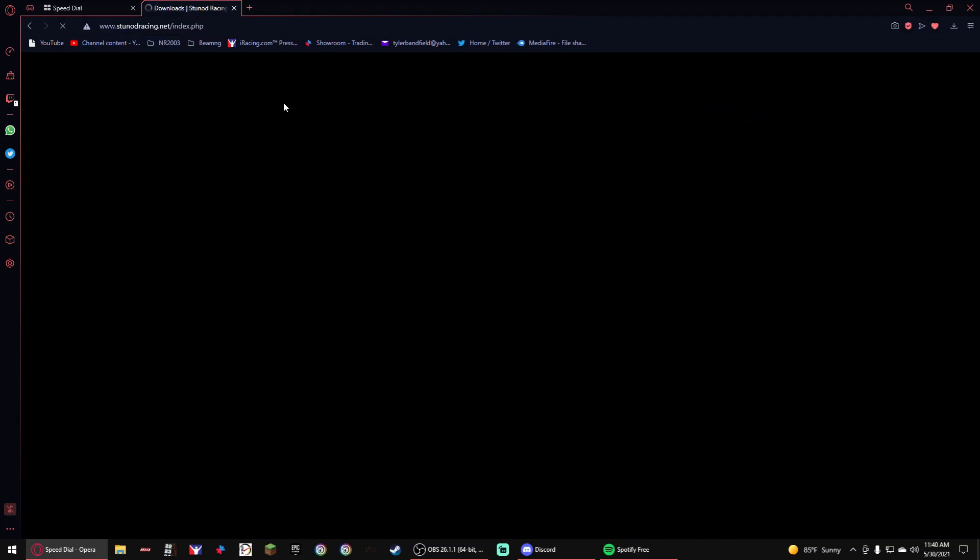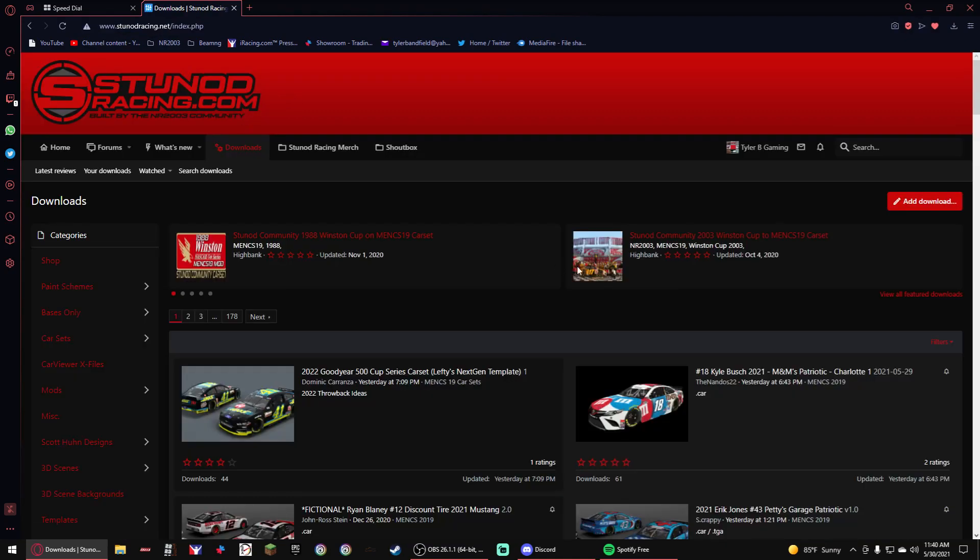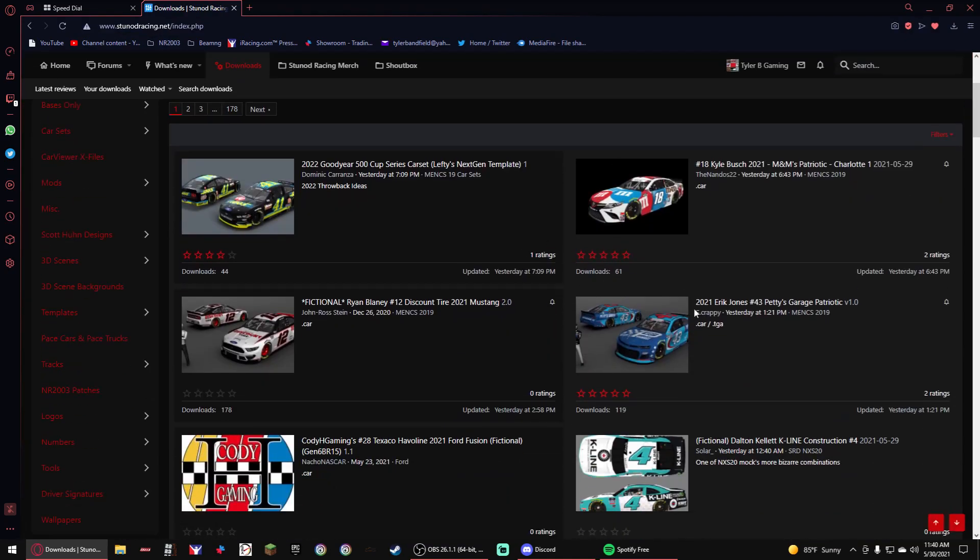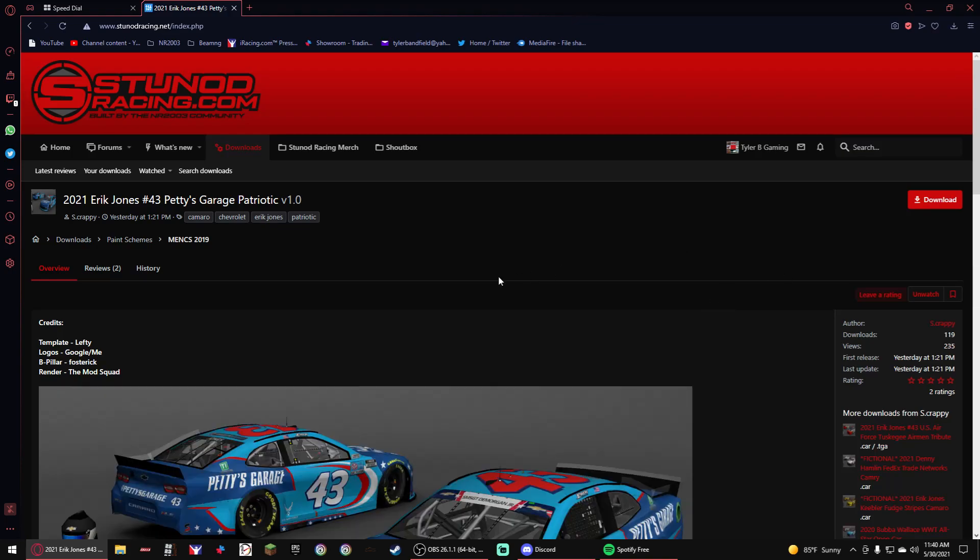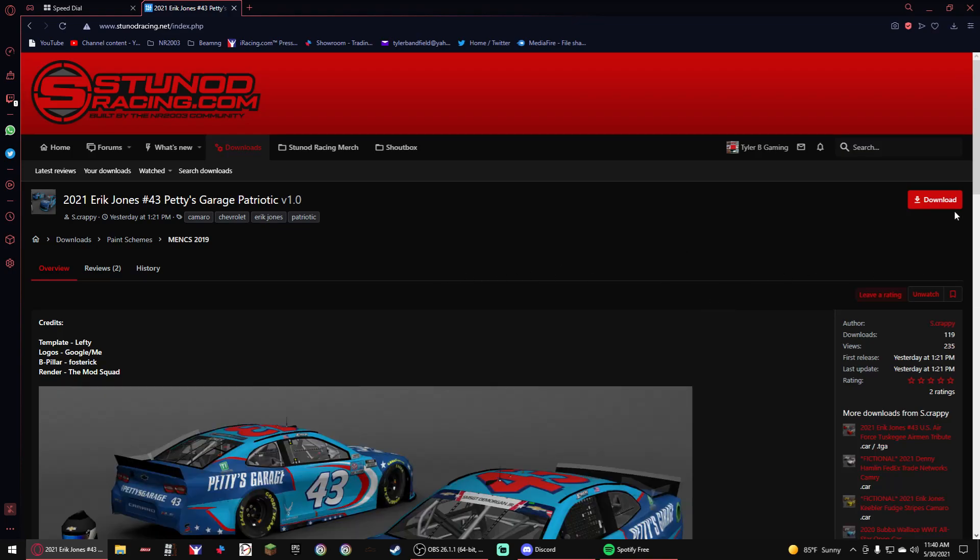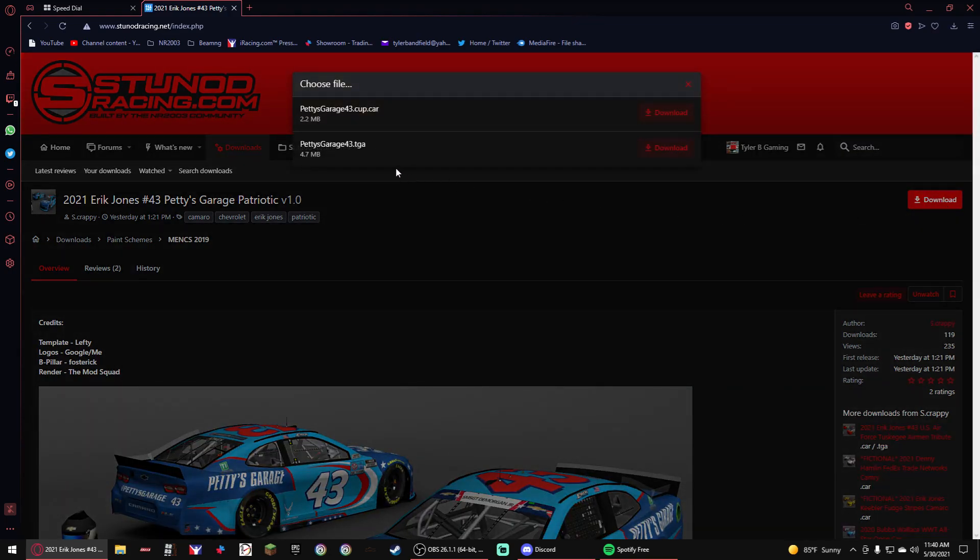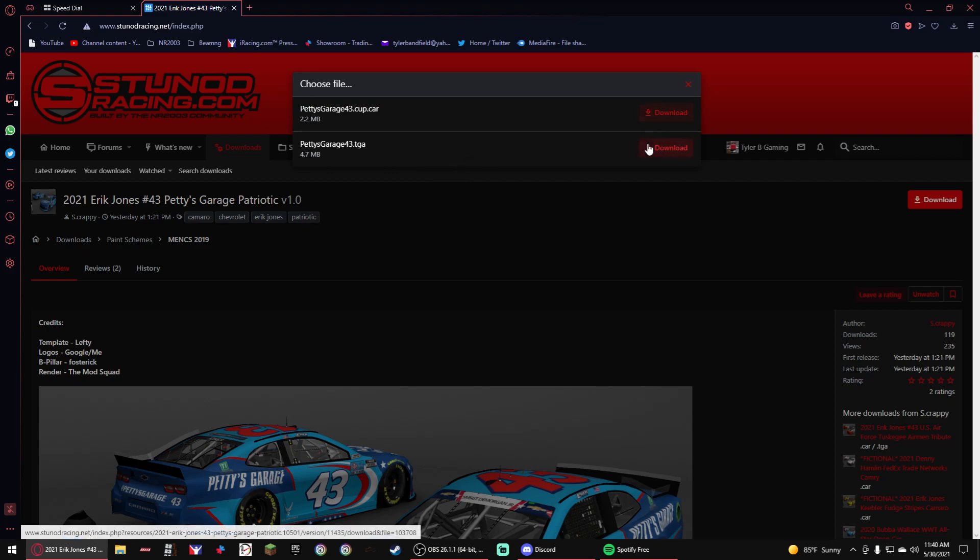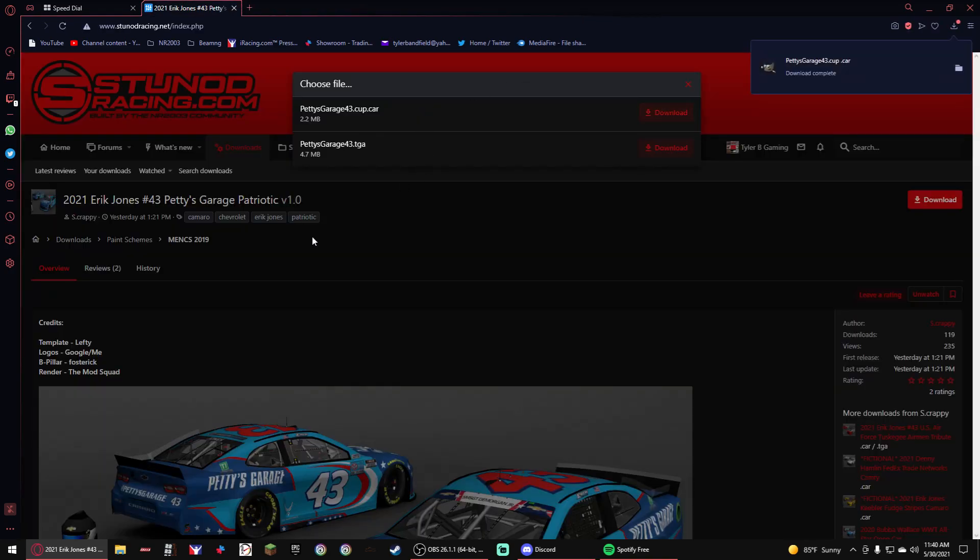So you're gonna go here first. This is how you basically get a car, like a regular car. So you go here, if it's a TGA set you download, here I'll download both versions here.